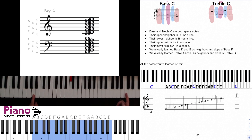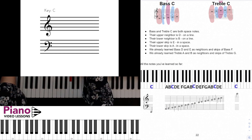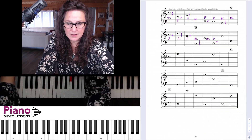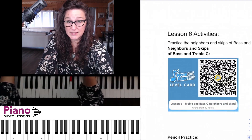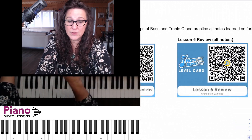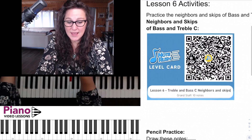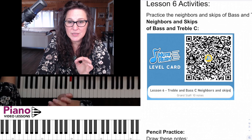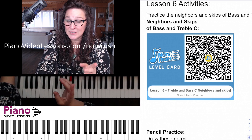Let's do a little bit of pencil work in our workbook. On the next page there are QR codes — one for the new notes in this exercise, just the neighbors and skips of treble and bass C, and one for all of the notes including treble and bass C plus the first five lessons. Let's go ahead and load that with our Note Rush app. If you haven't got the app already, you can get it in the App Store and the Play Store — it's available for both Apple and Android. It will scan the QR code and load the lesson automatically.